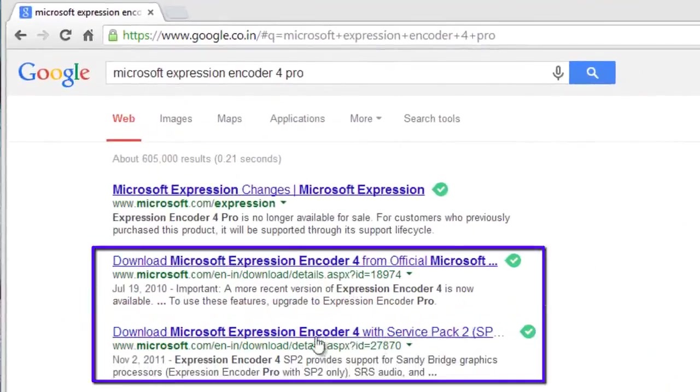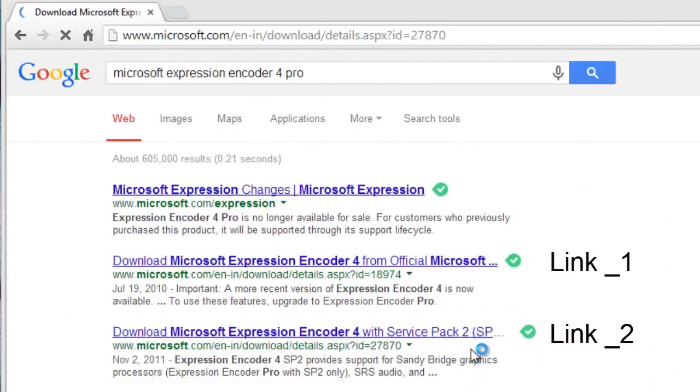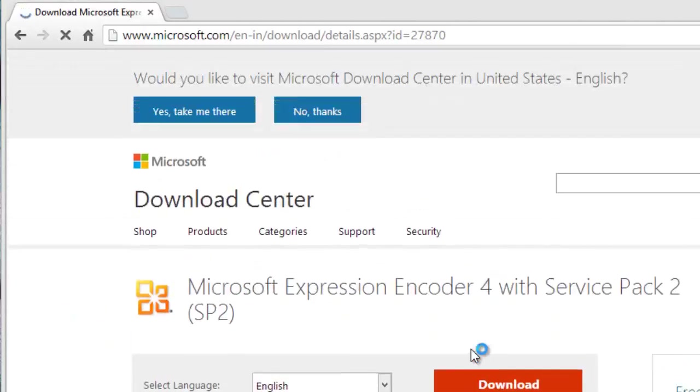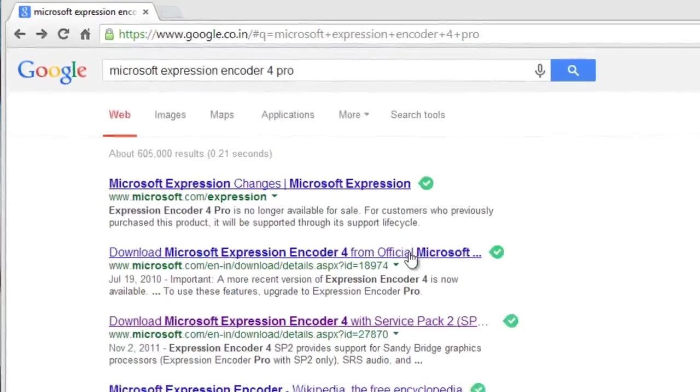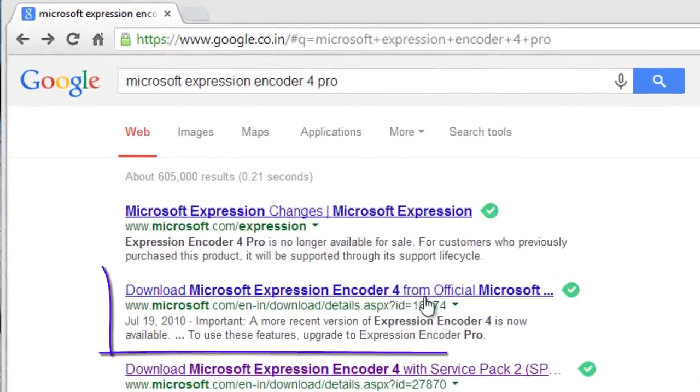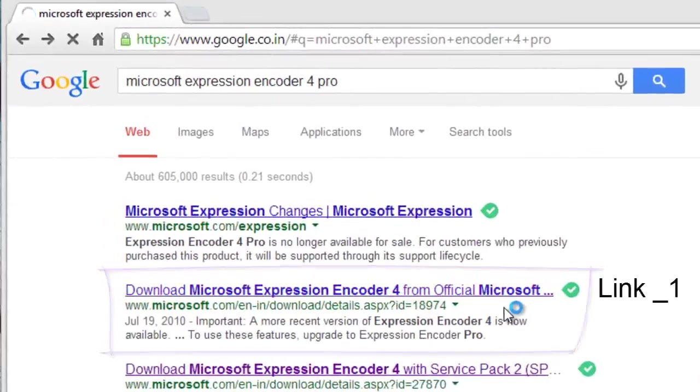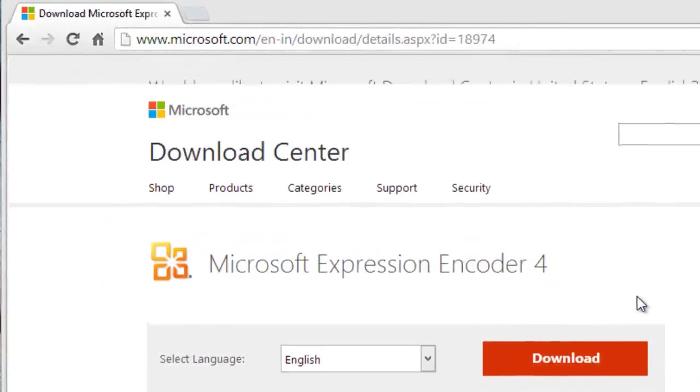Here we can see two links: one is Expression Encoder 4, and the second link is Expression Encoder 4 with Service Pack 2. Don't download and don't select that Service Pack 2 because it has some problems while encoding and recording. Click this first link, Expression Encoder 4 only.